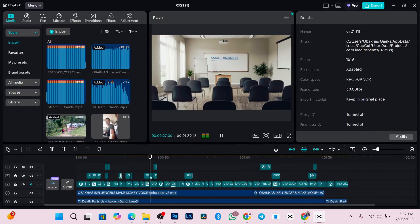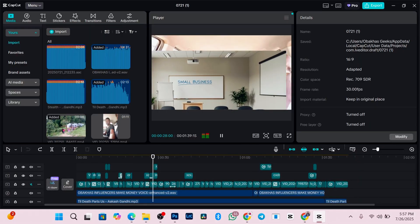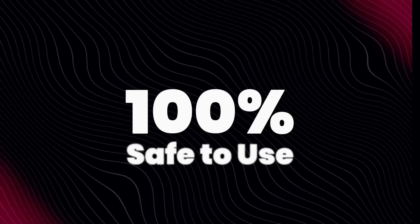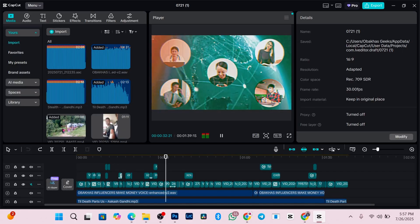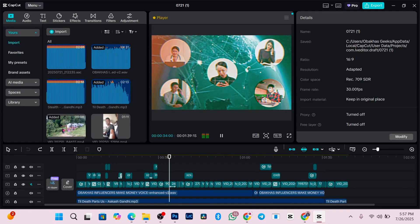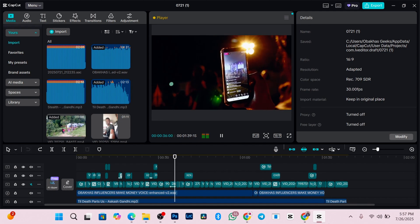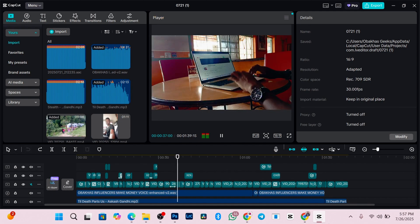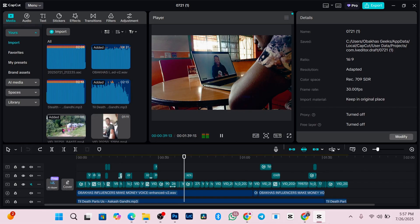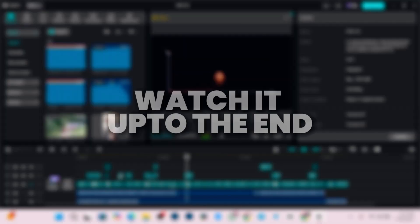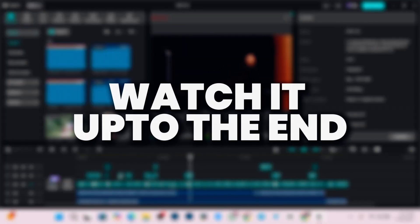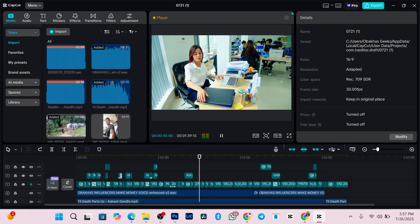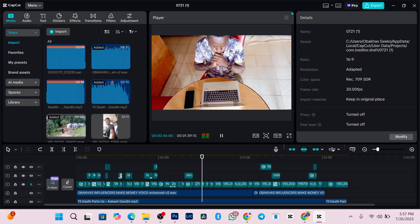No shady sites, no sketchy apps, and definitely no cracked stuff. This is 100% safe and uses files already on your computer. And the best part, you don't even need to sign in or update anything. It works on any version of CapCut. So you need to stick around till the end because missing even one step might mess it up.